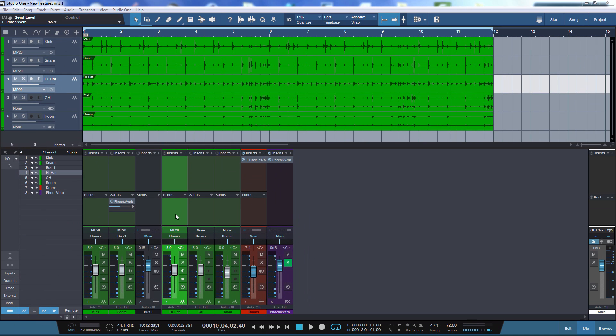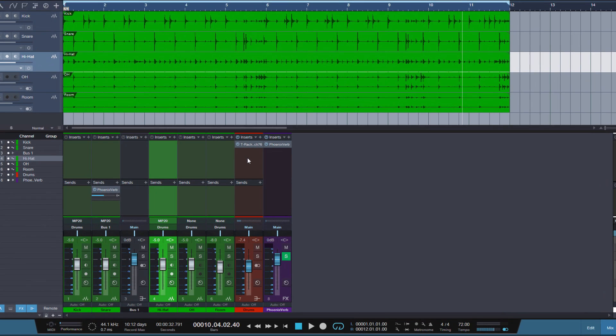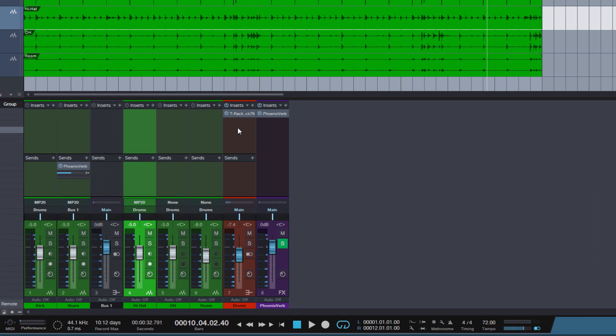One of the changes is PreSonus has improved the auto gain in the compressor and in the fat channel strip. So let's check out if this is true. I'm doing this myself for the first time.